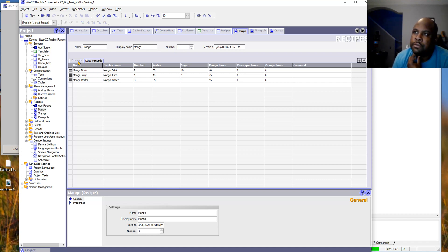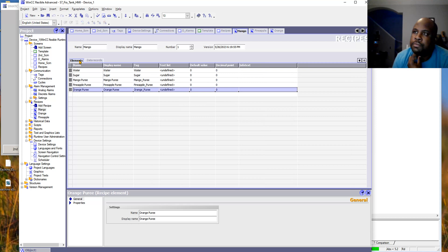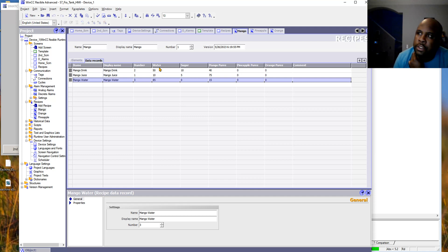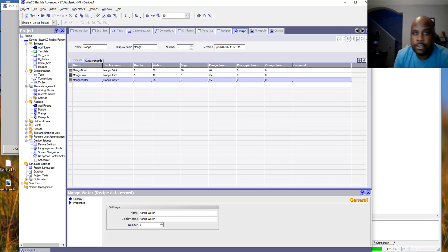Then we have the different ingredients that are going to be used, and here we add the different variations — for this case, mango drink, mango juice, mango water. Then you add the values that you want to transfer to Simatic Manager.